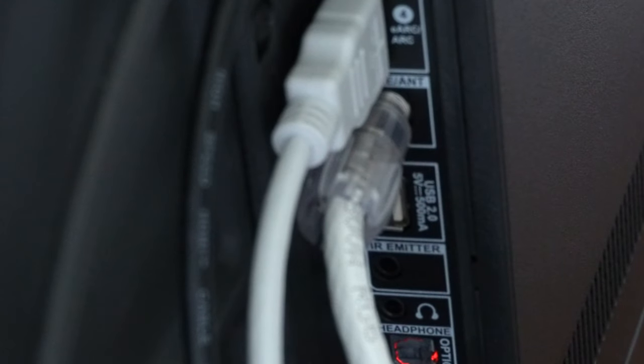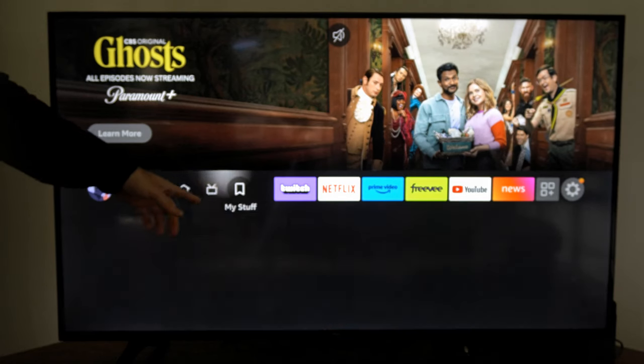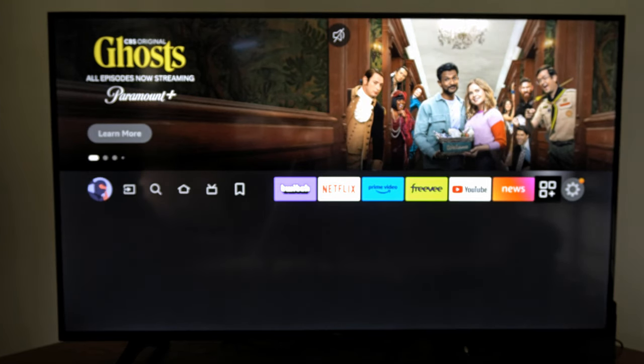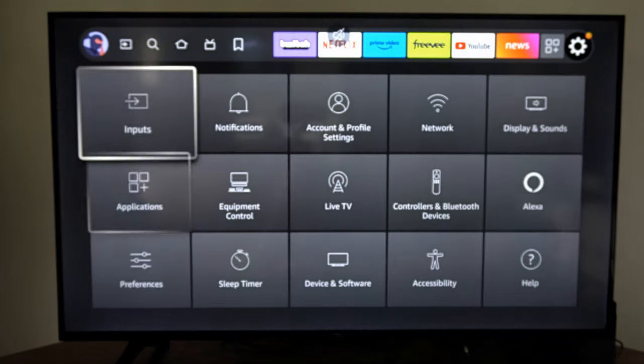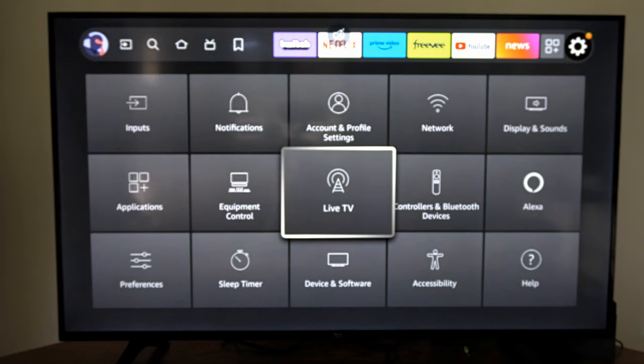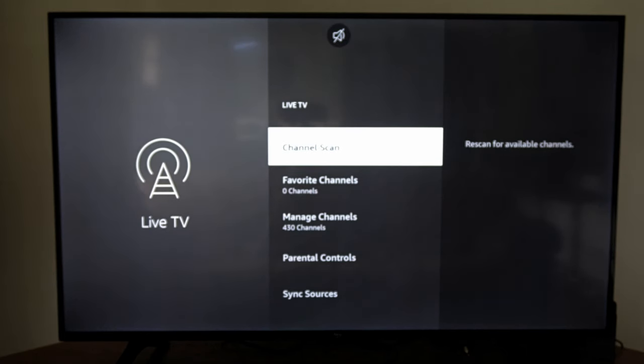So with my antenna connected, let's go over to my TV and set it up. Now go to the home screen and go all the way to the right to settings, then go down and go to where it says Live TV right here and select this.